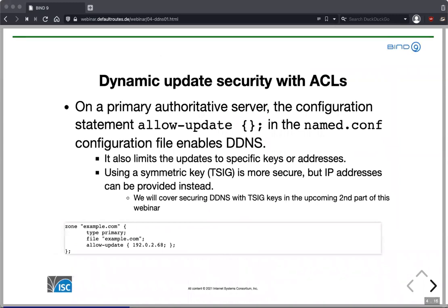How do we enable dynamic updates? It's quite simple. In the primary authoritative server's zone configuration block, we add the statement 'allow-update' and specify either the IP addresses or TSIG keys allowed to send updates. For example, 'allow-update { 192.0.2.86; }' means only updates from that IP address are permitted; from any other IP they are refused.